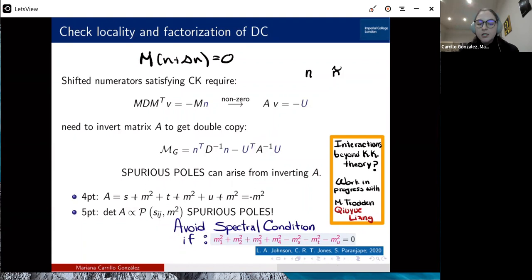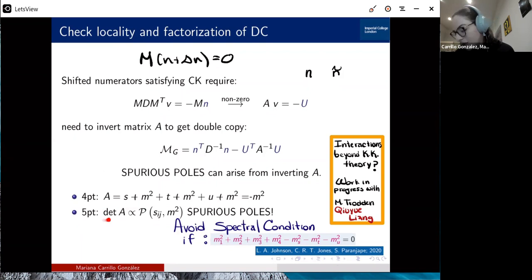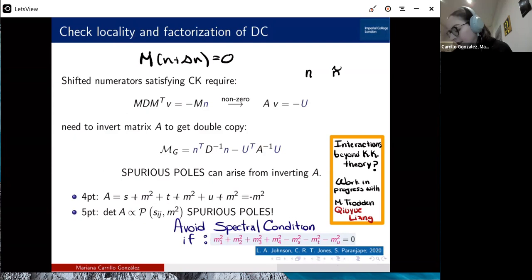At four points, matrix a is simply the sum of propagators, so no spurious poles arise — you can double copy anything at four points. But at five points, a problem arises: the determinant of matrix a, which appears in the denominator, produces spurious poles from an ugly polynomial. So the double copy is not local; you don't get only the physical poles you'd expect from a massive gravity theory. The question is: what is the solution?